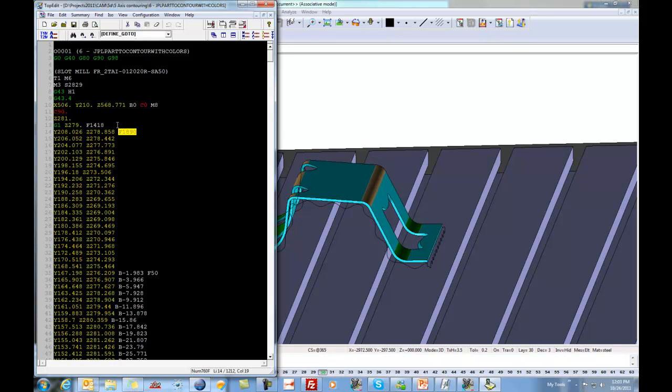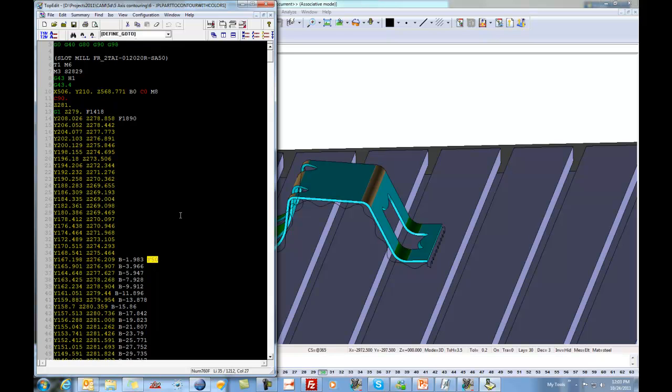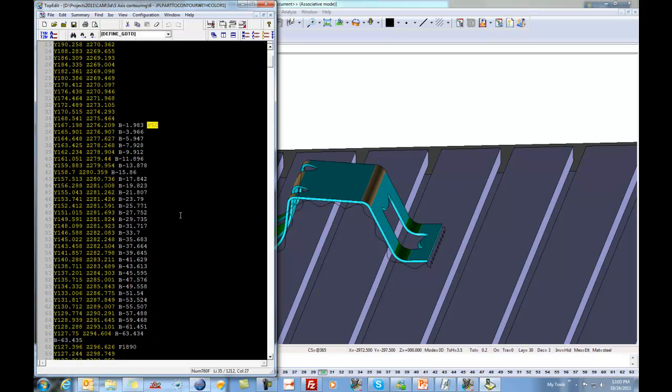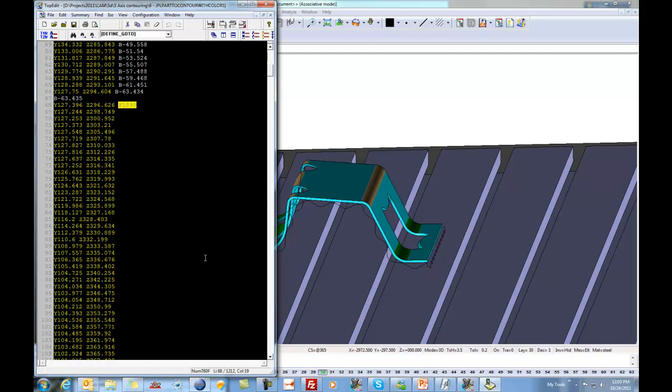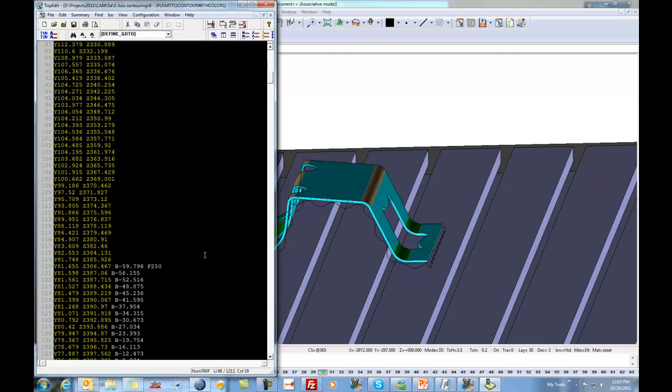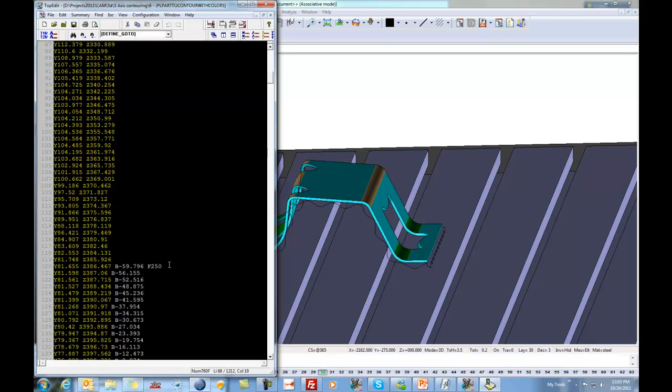There's no 5-axis code required in those first movements. And once we get into that corner, look at that, feed rate of 50. Once we're through the corner, we want to go back to 1890. And now, once we get up to the top here, to this corner, we want to go to feed rate of 250.